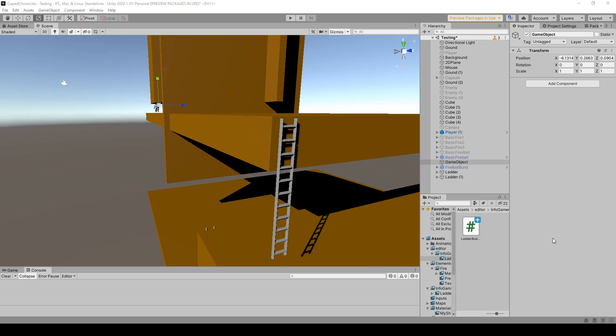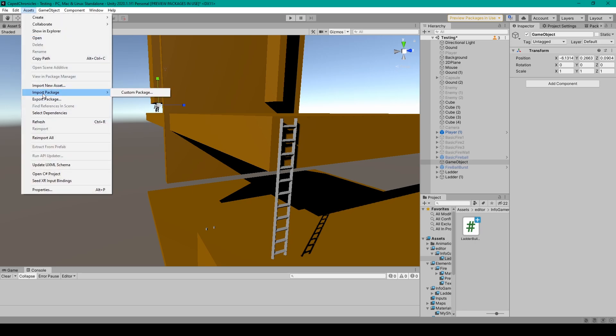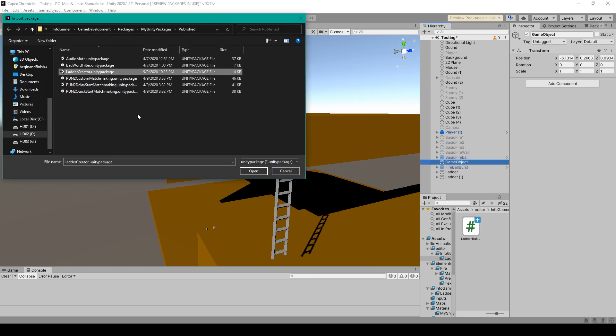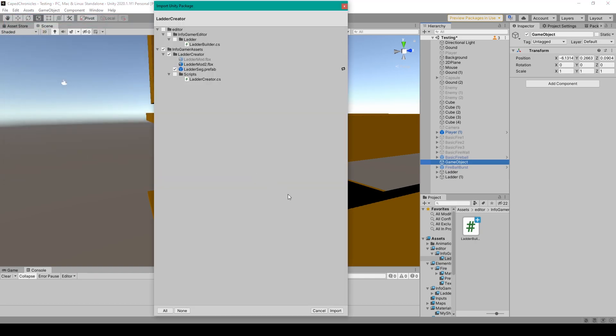Once you purchase and download this Unity package, all you have to do is import it into Unity by going to Assets, Import Package, Custom Package. You'll then select the file and press Open. Once the import window appears, all you have to do is click Import.